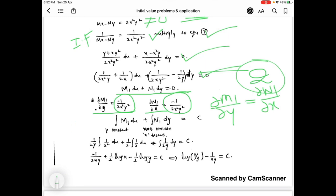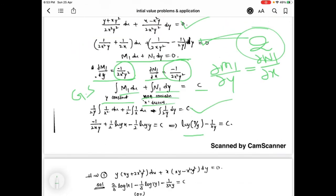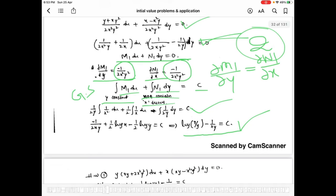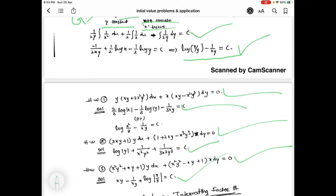The general solution of equation 2 is: integration of m1·dx (y constant) plus integration of n1·dy (terms not containing x) equal to c. After simplification, we get log(x/y) minus 1/(xy) equal to c, which is the general solution of equation 2 and hence of equation 1. These are similar problems with solutions already noted. I hope you like this video — please subscribe for more videos.